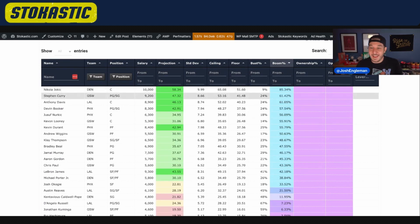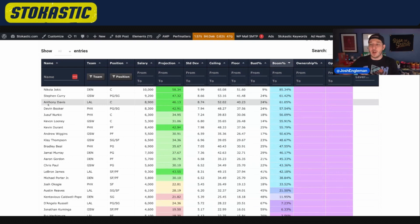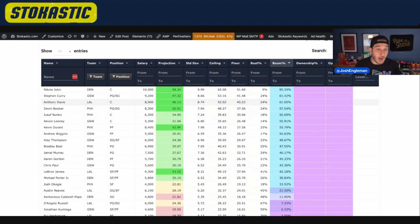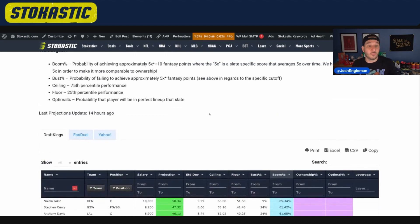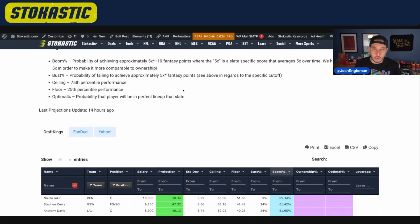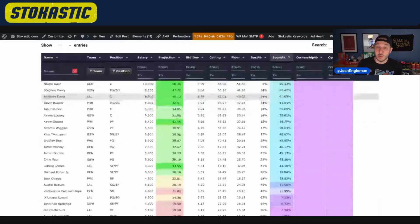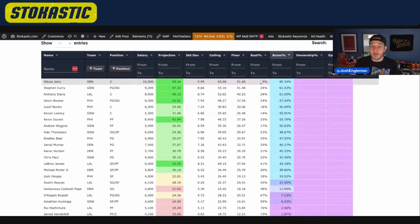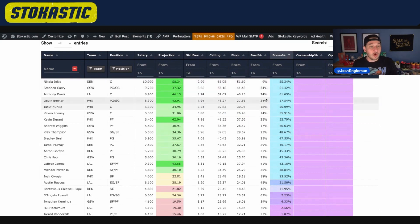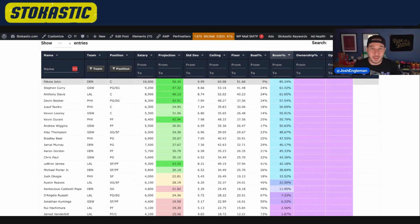Steph Curry is at 61%, AD is at 61%. In general, if you're not looking at ownership or optimal rates, boom percentage just tells you how good this guy is going to be relative to his salary. Meanwhile, bust is sort of the opposite — how frequently will someone go under 5x in fantasy points? Nikola Jokic is at 9%, so there's basically a 9% chance he scores less than 50 fantasy points — that's 5x his salary. 24% for Curry, 24% for Davis. An 85% chance to boom and only a 9% chance to bust — these two columns are my favorite two columns to look at.